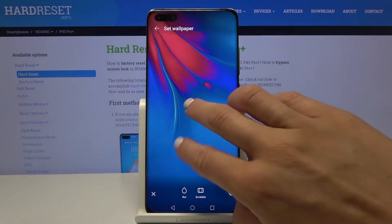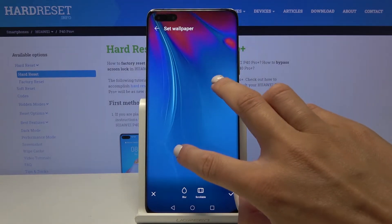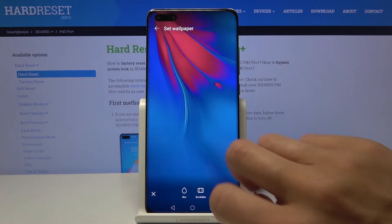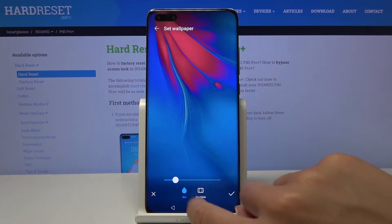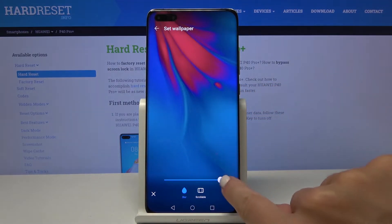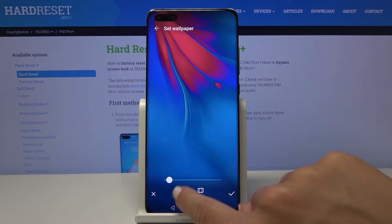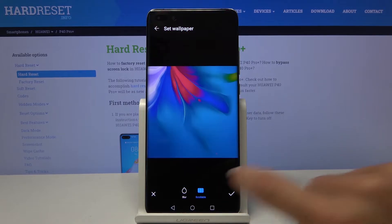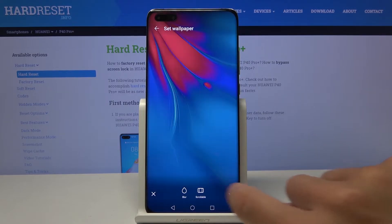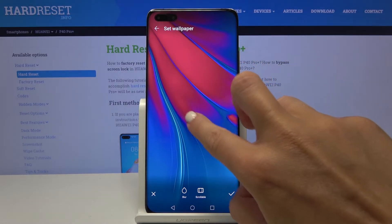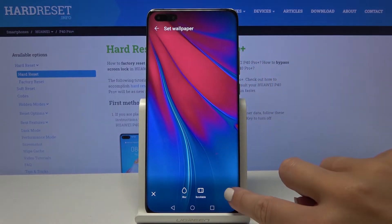Now you can customize it: you can make it bigger, smaller, and blur it. You can also make it scrollable, but I will leave it roughly like this.